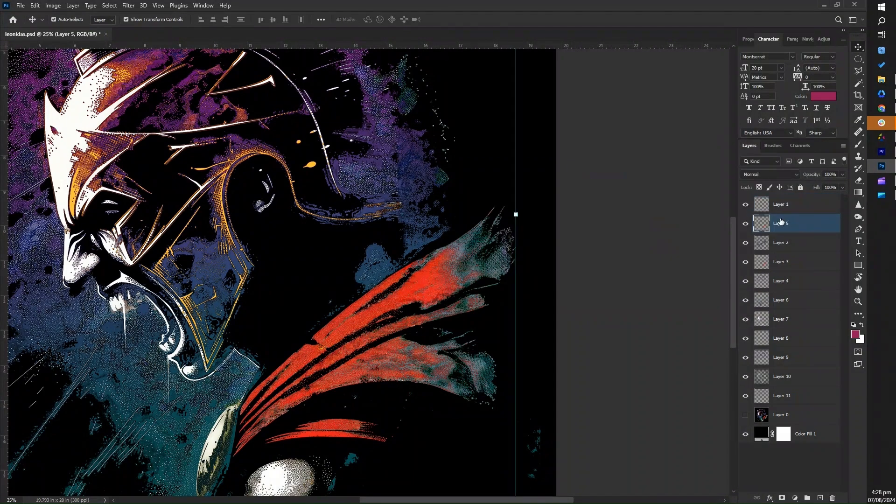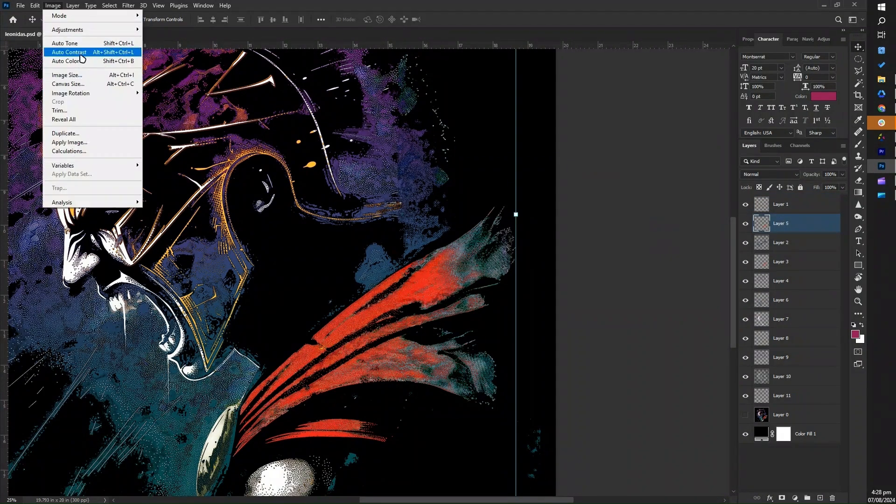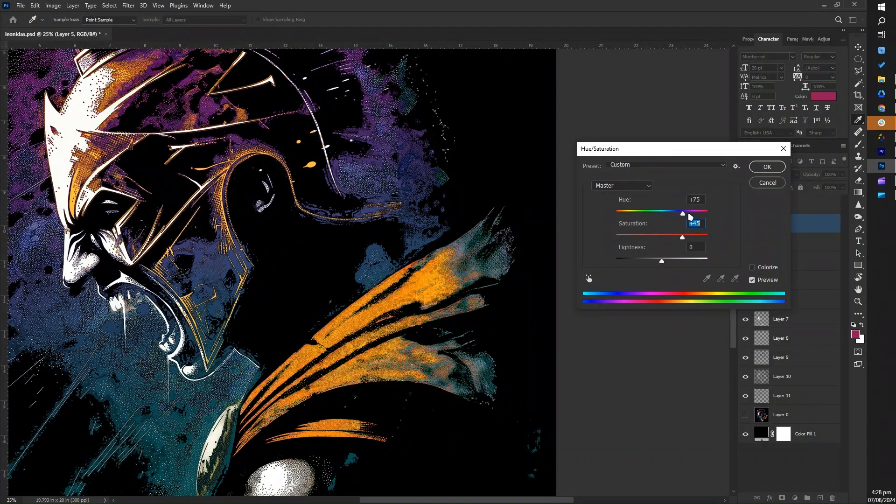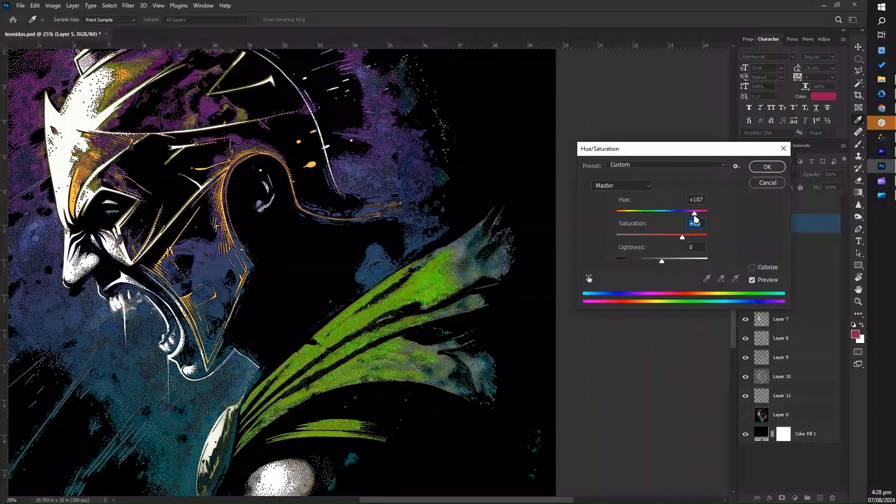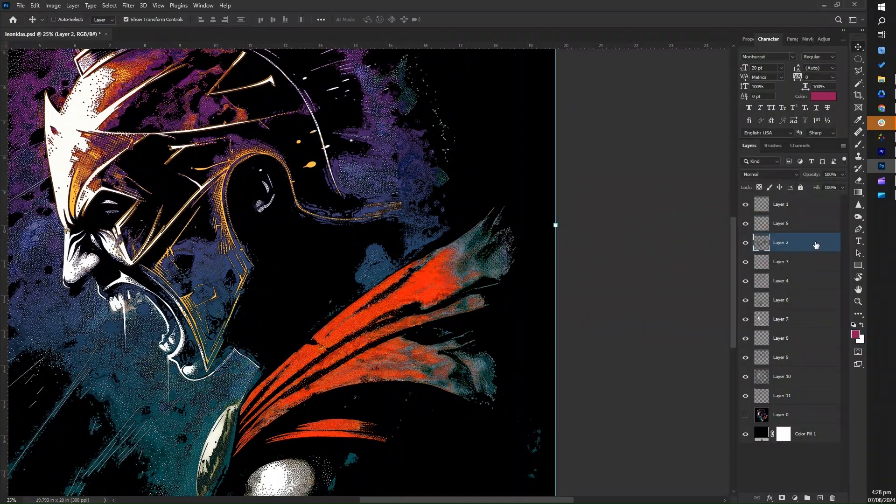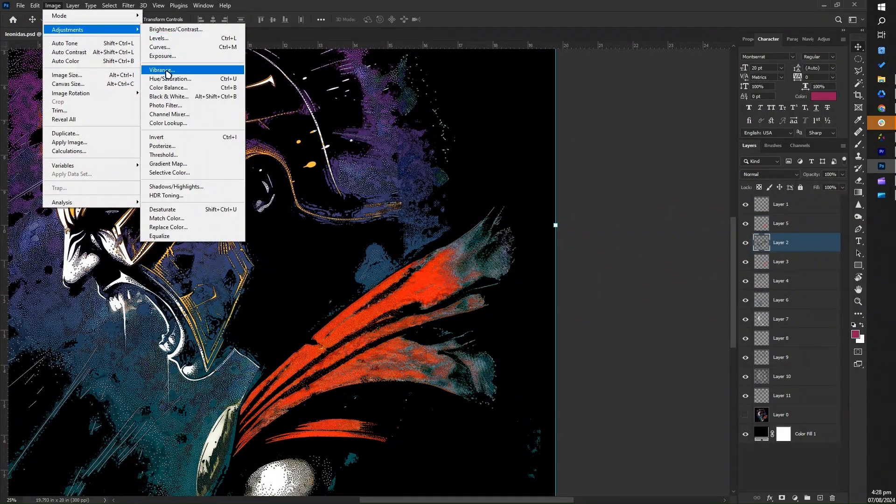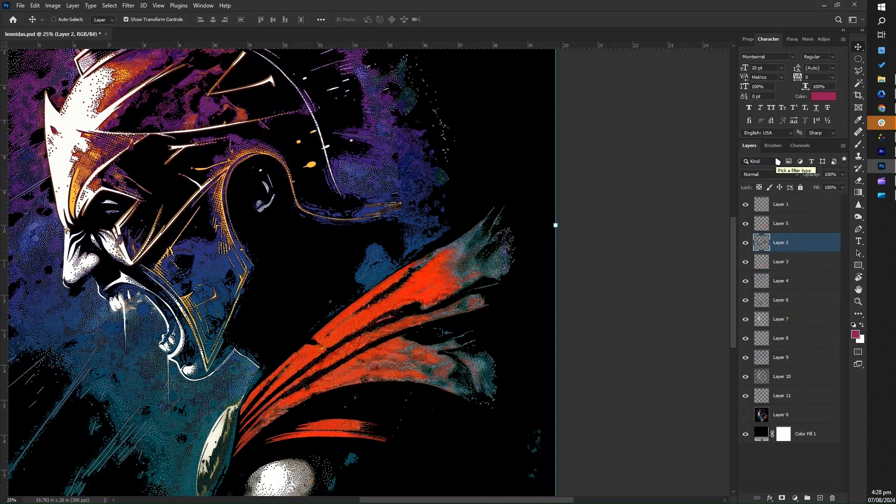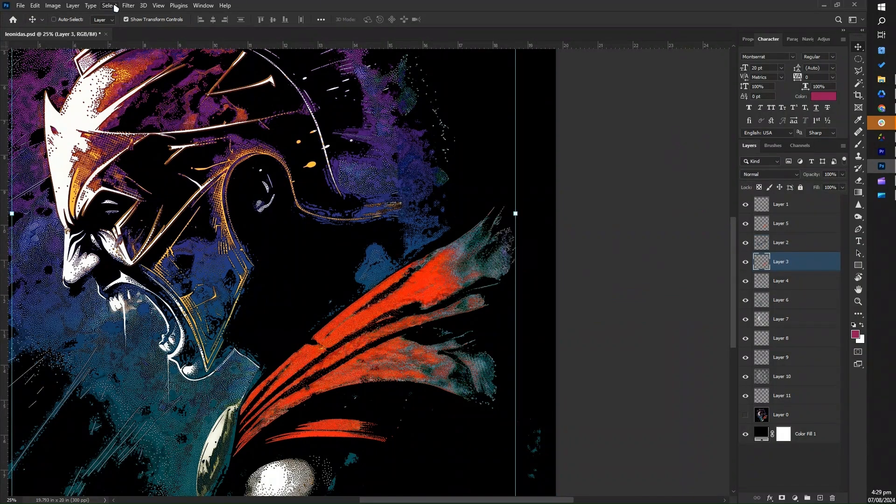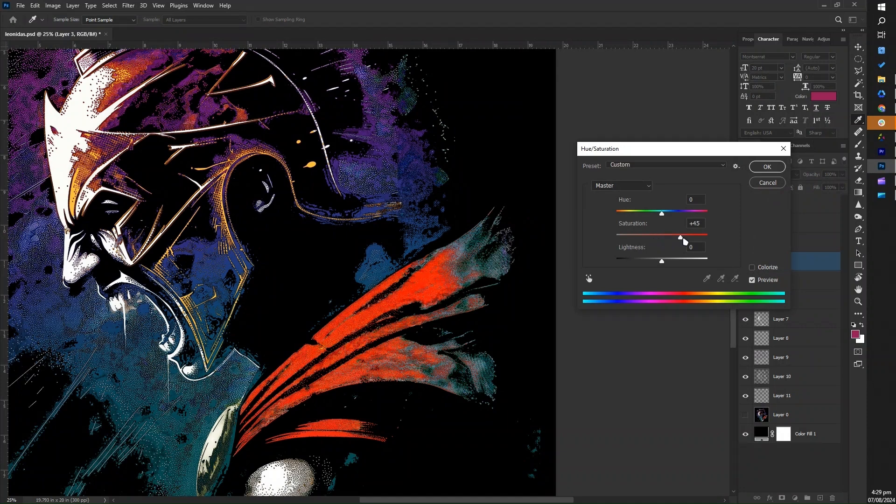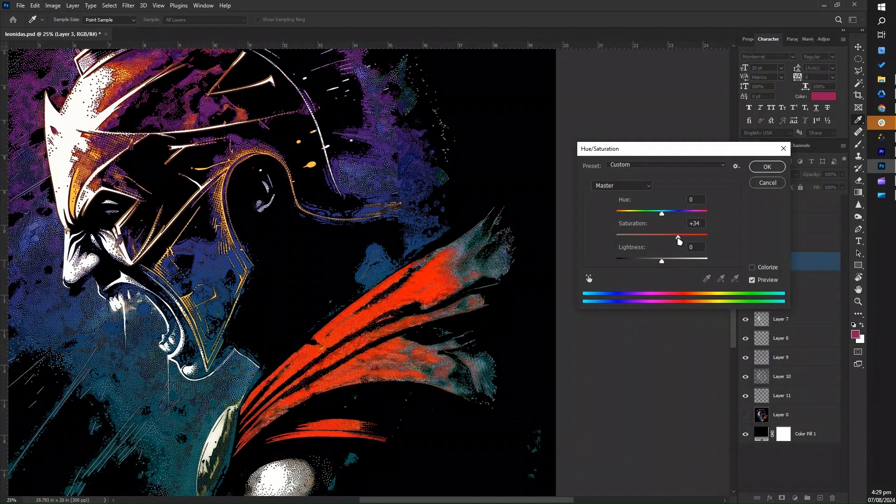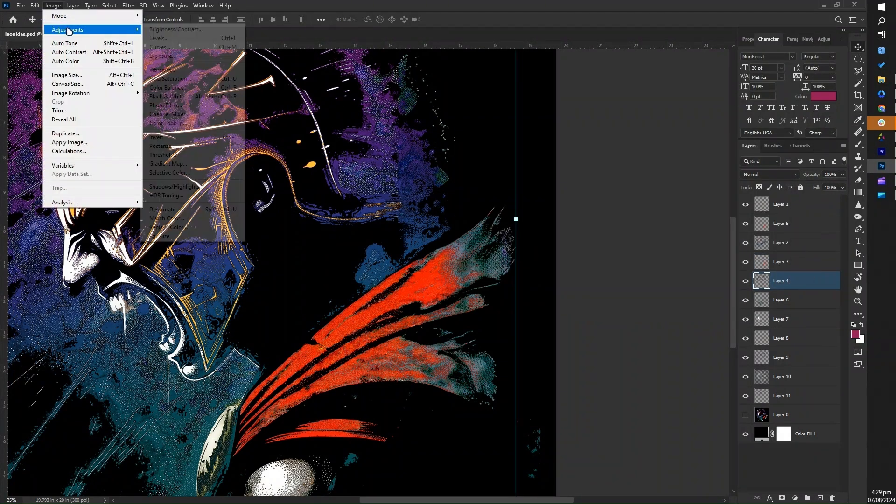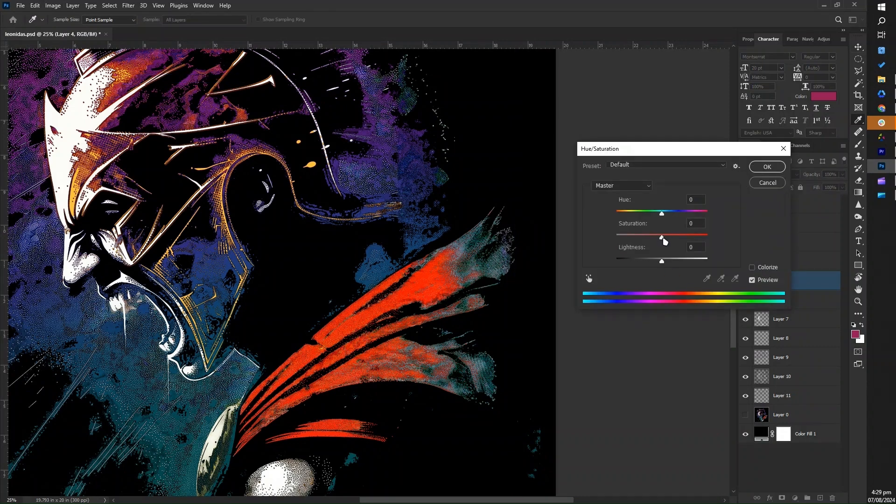The hue slider changes the color itself, allowing you to shift it along the color spectrum. The saturation slider increases or decreases the intensity of the color, making it more vivid or muted. The lightness slider adjusts the brightness of the color, making it lighter or darker. Additionally, you can use the colorize option to apply a single hue across the entire selection, creating a uniform color tone.